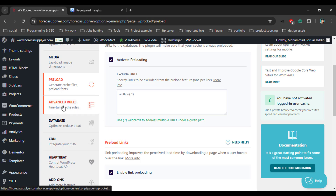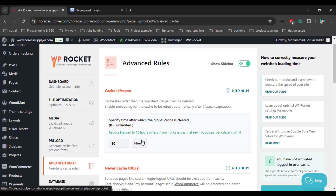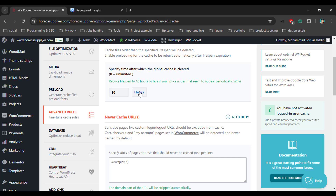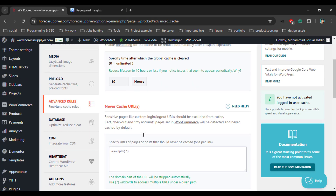Now go to Advanced Rules. This is the advanced option — we don't need to do anything here.